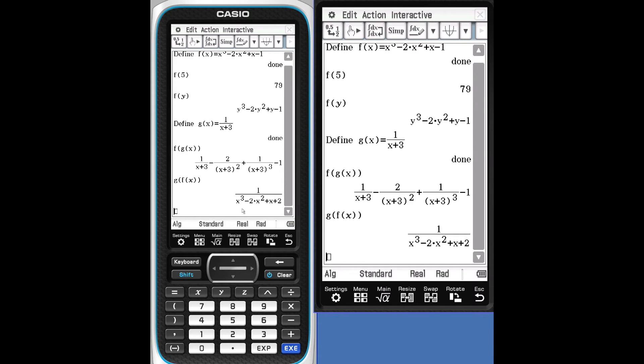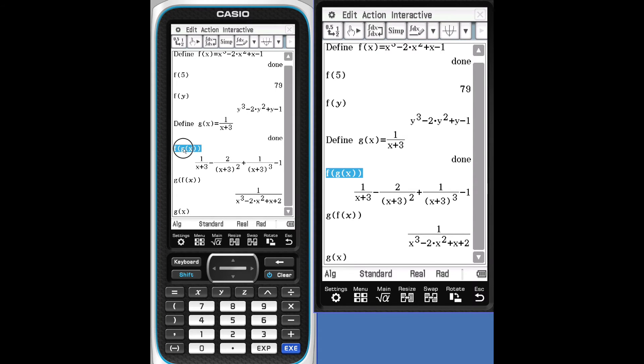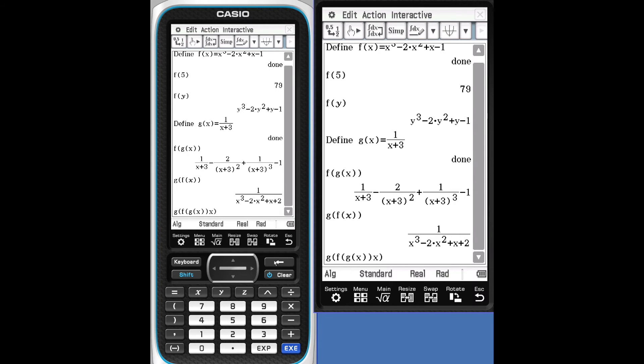Let's get complicated. Let's go G of F of G of X. Let's get rid of that extra X. Delete that. Execute.